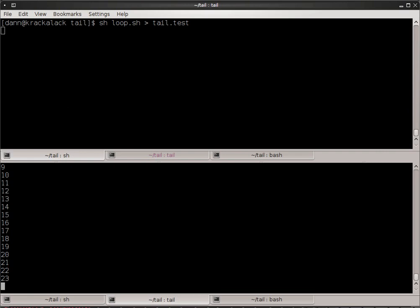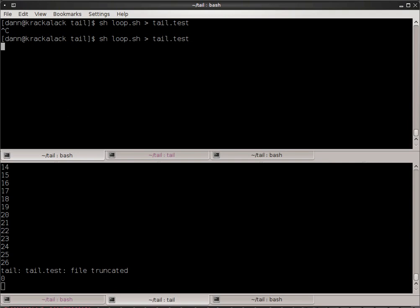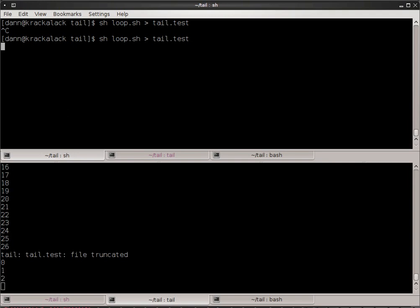And it keeps going and going until I kill this process. Then it just stops because it's not growing anymore. But if I were to start it up again, the file is truncated. Now, notice what happened there.